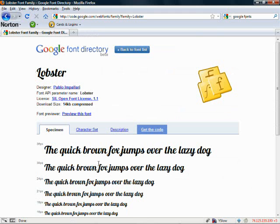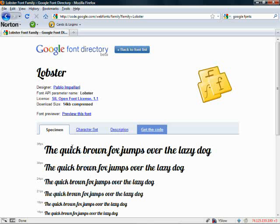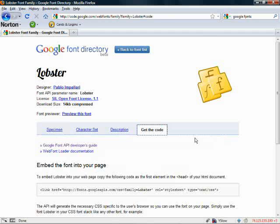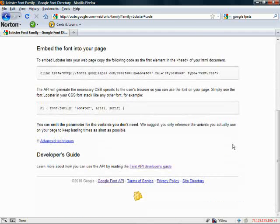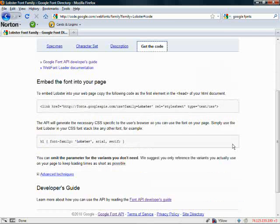And it takes me over to the page that shows me what it looks like, the specimen. You can see all sorts of different information about this. We want to get the code. So if I click get the code, here's the way it works.